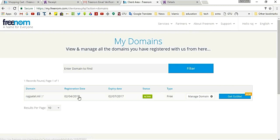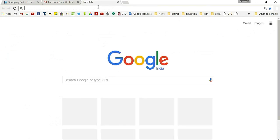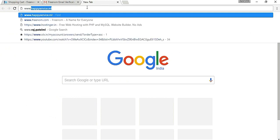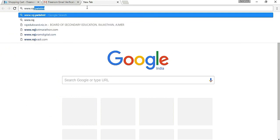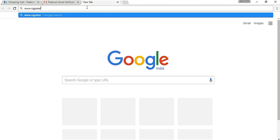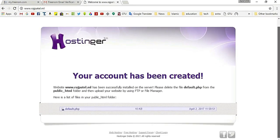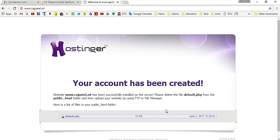Your domain name and hosting page are now registered. For publishing your website on this domain name, see my other video — the link is given in the description. Thanks for watching! Please subscribe to my channel, and also share and like it.